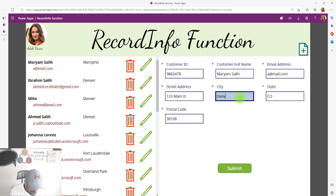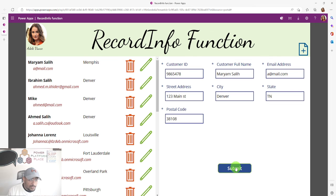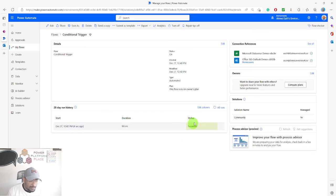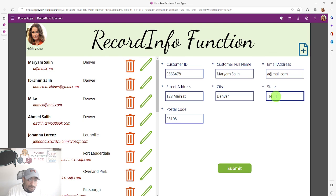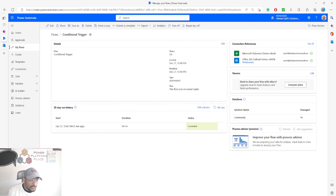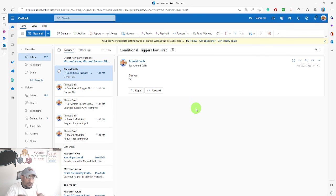Let me try Denver with state equal to Tennessee — that won't fire because one condition is not met. I'll refresh and nothing happens. Now I'll change the state to another state and submit — this time the flow fires, I receive the email. I hope you enjoyed this short video — please like, share, subscribe, and I'll see you in the next video.